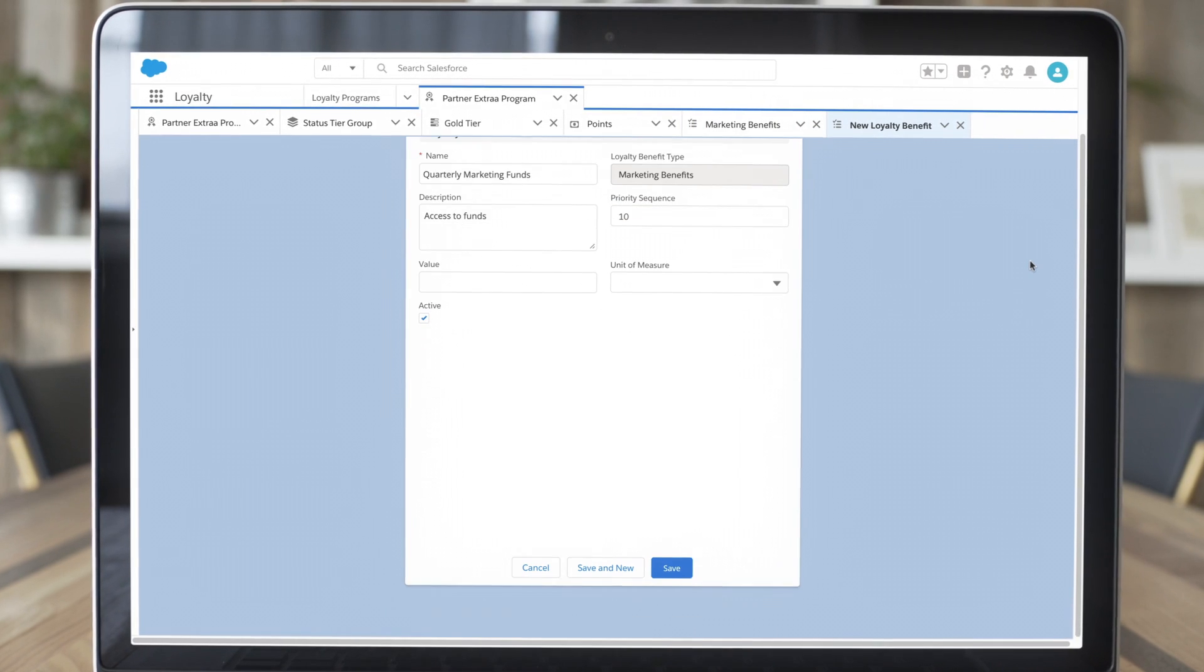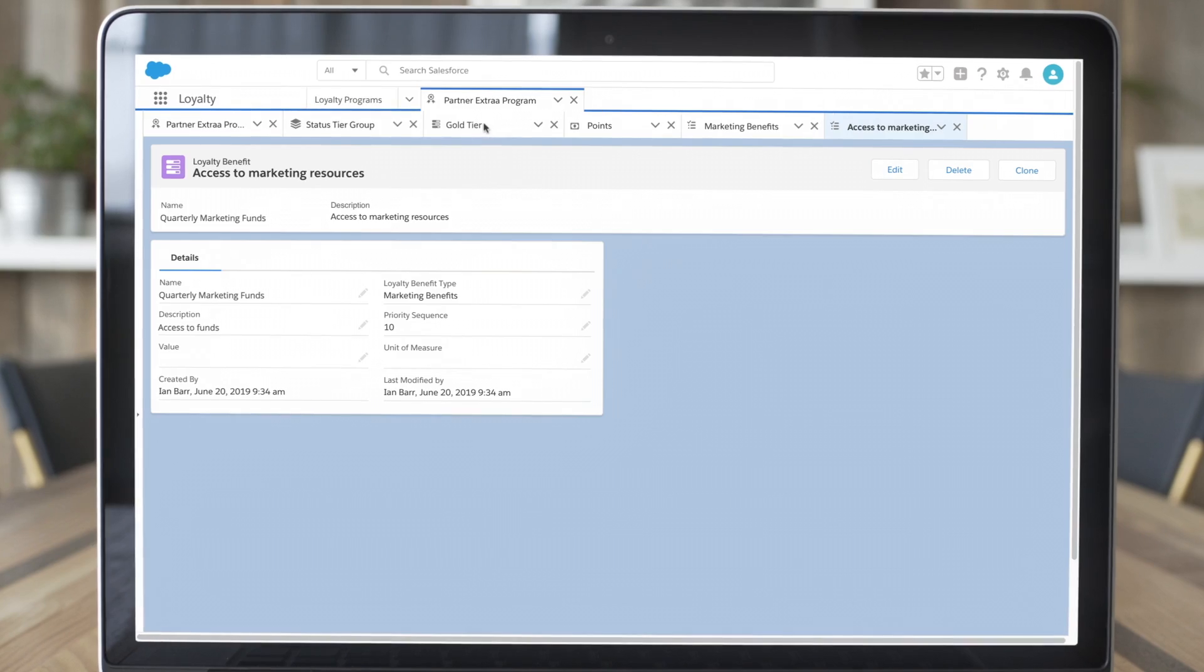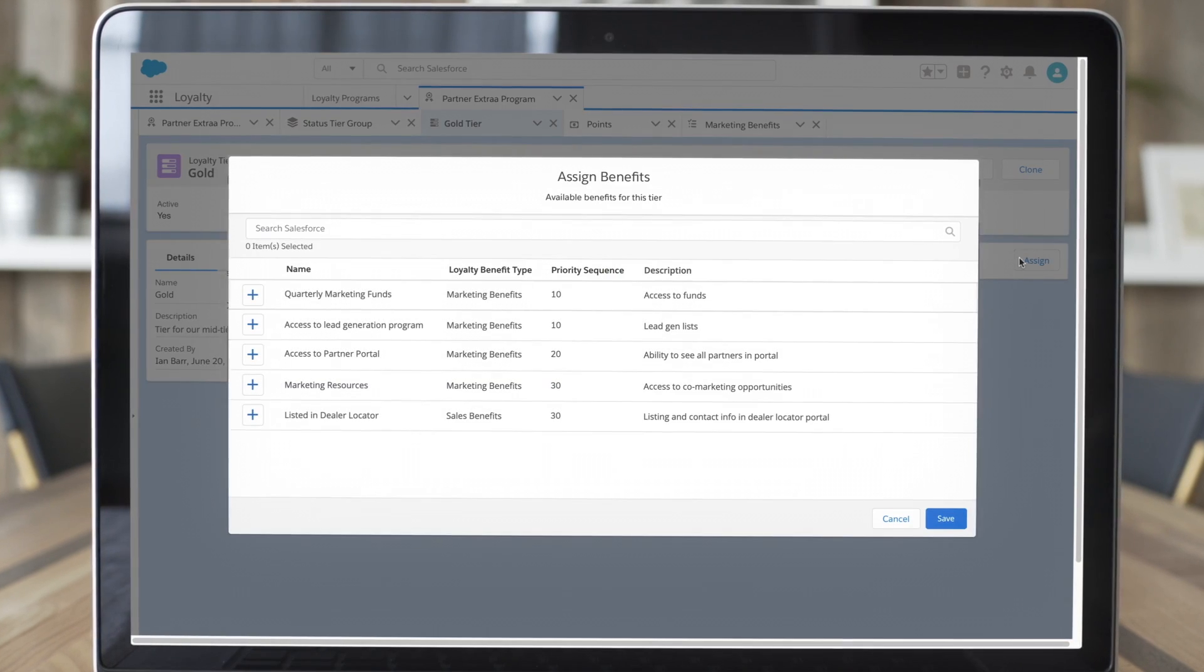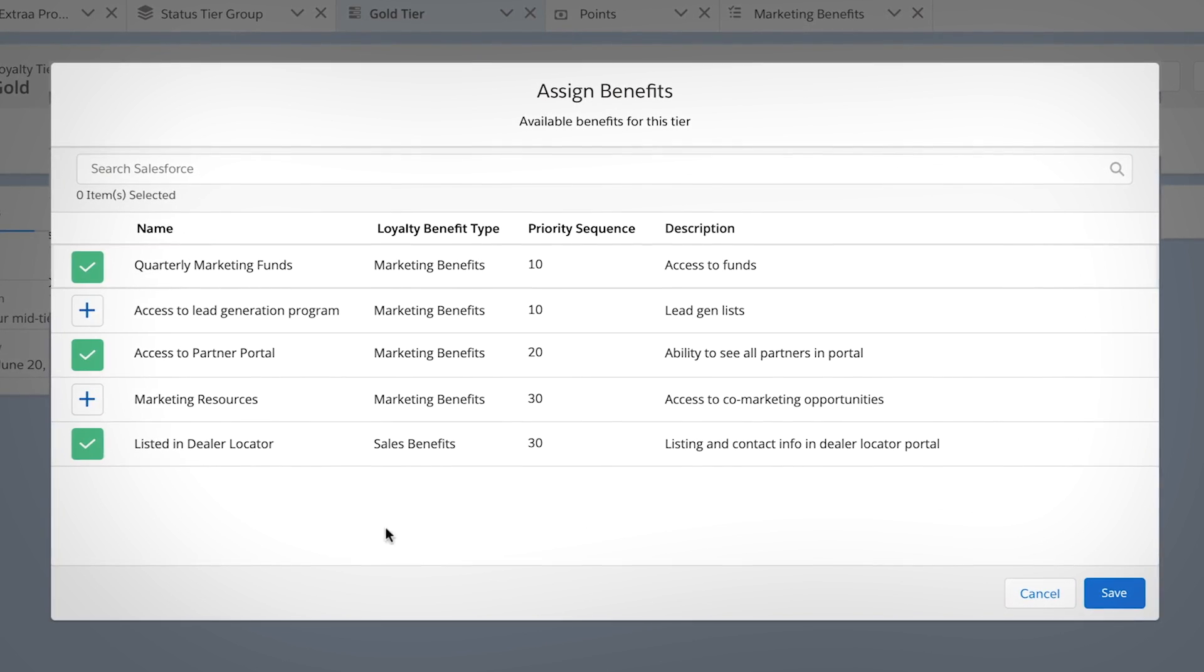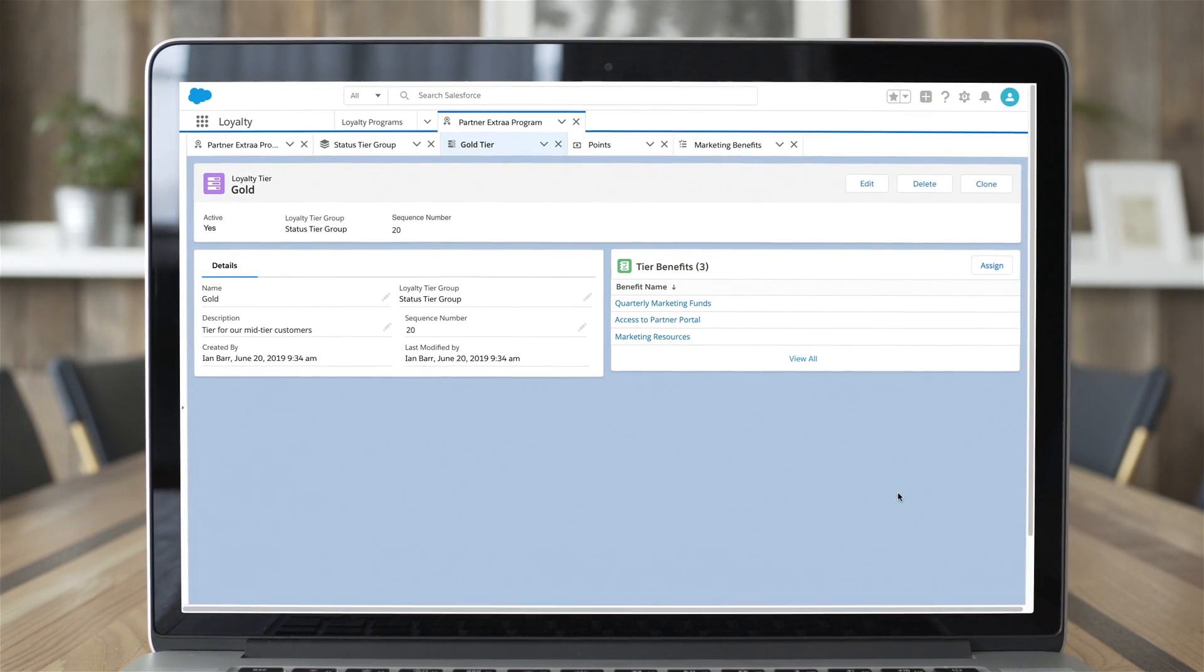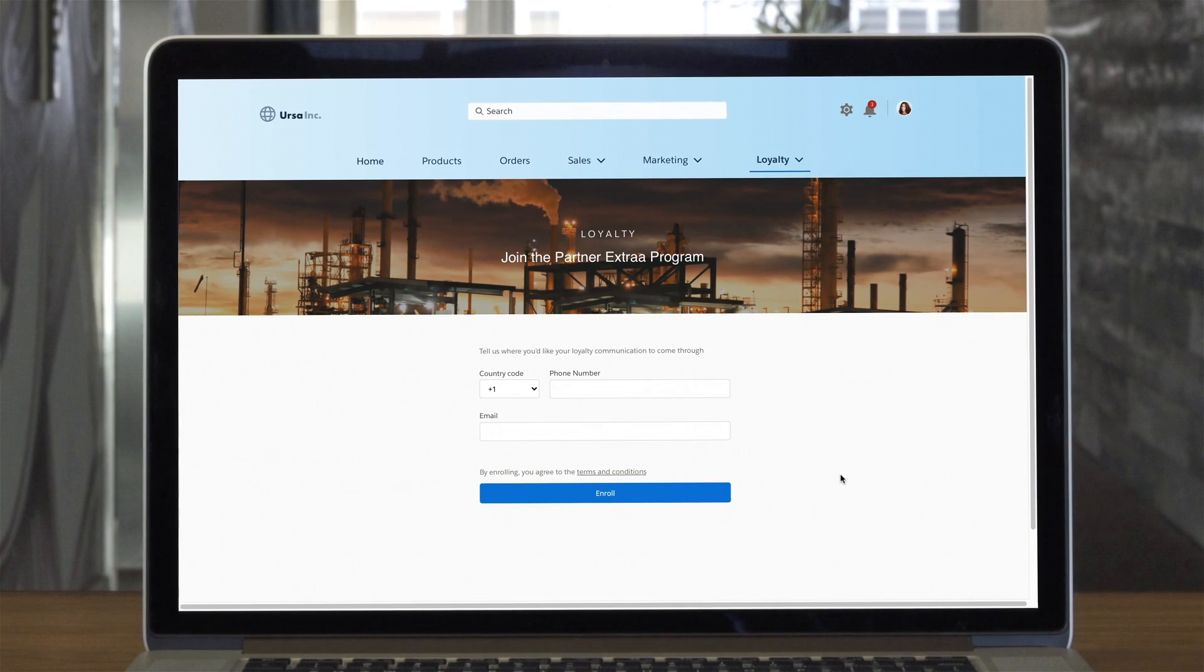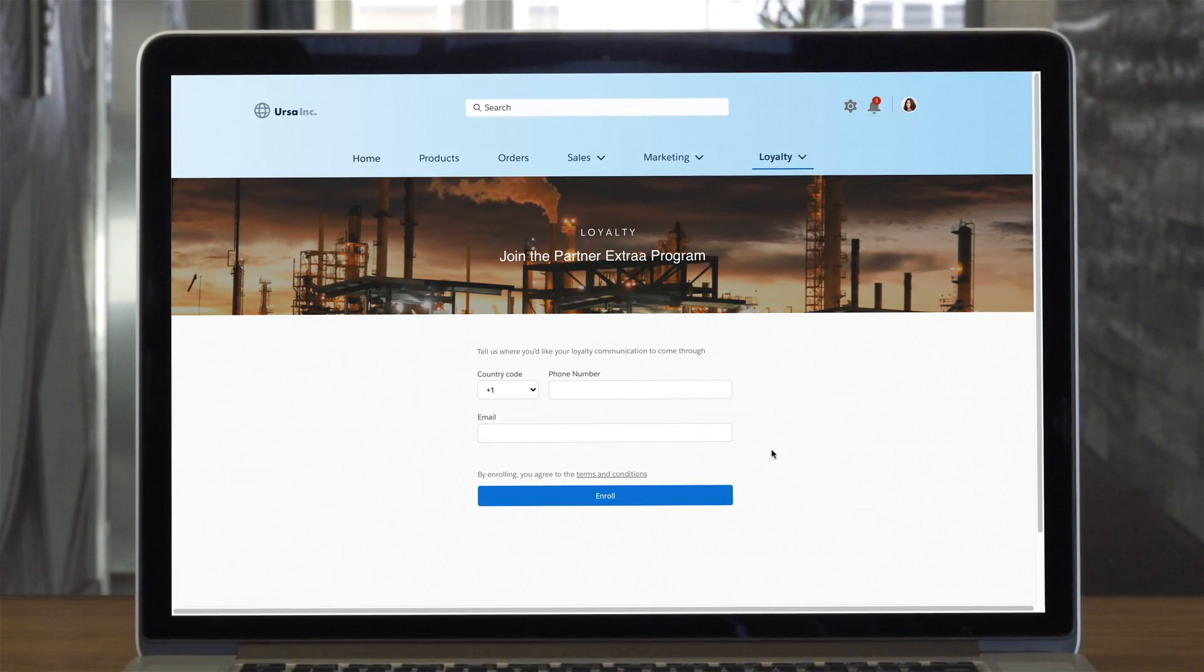You can automatically trigger benefit actions within Salesforce or push these benefits to other systems and assign your benefits to a tier or based on behavior. Since it's built on the Salesforce Customer 360 platform, you have the flexibility to design unique programs to fit your needs.